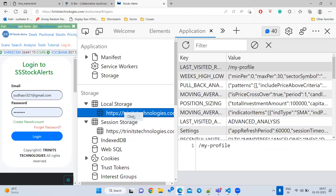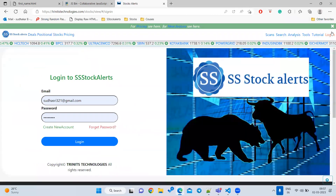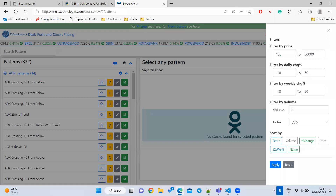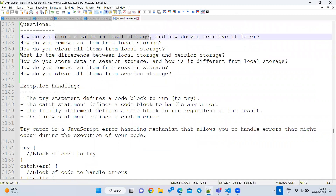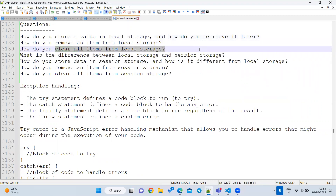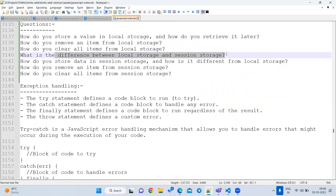Use session storage for session-specific data — for example, keeping a user logged in until they log out. Use local storage for storing preferences, like a selected filter that should persist even after reloading. Interview questions include: how to store data — setItem; how to remove data — removeItem; how to clear all — clear method; what is the difference between local and session storage — local is permanent, session is temporary.